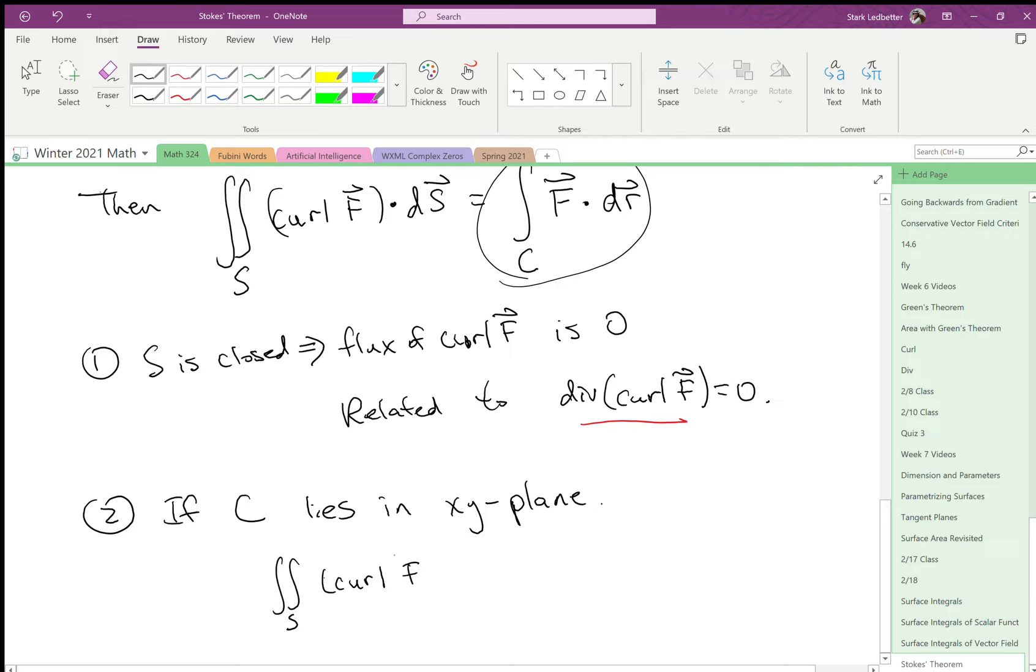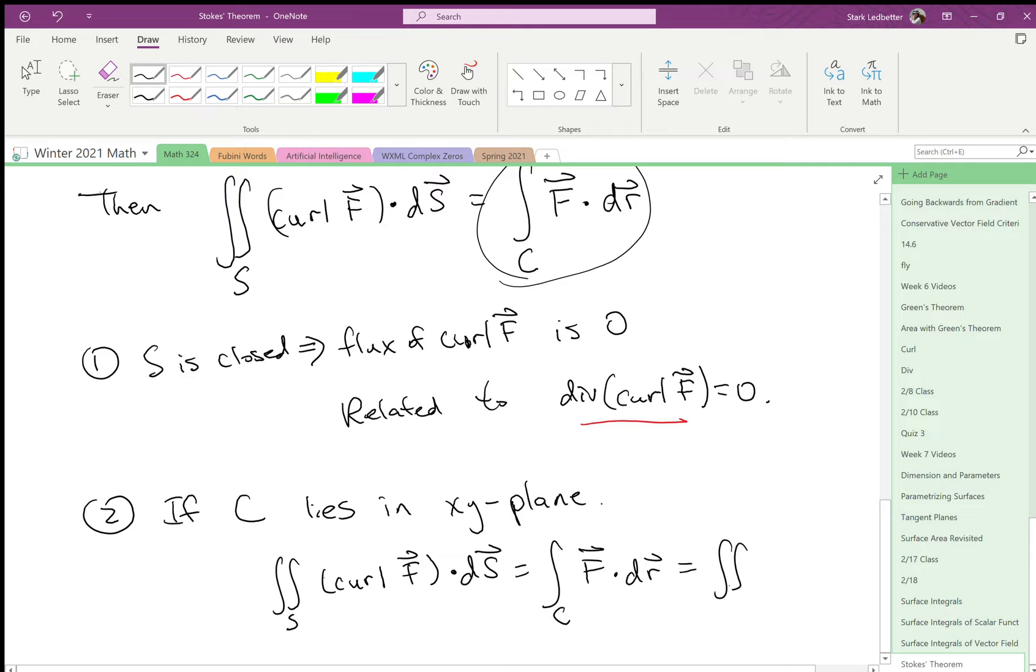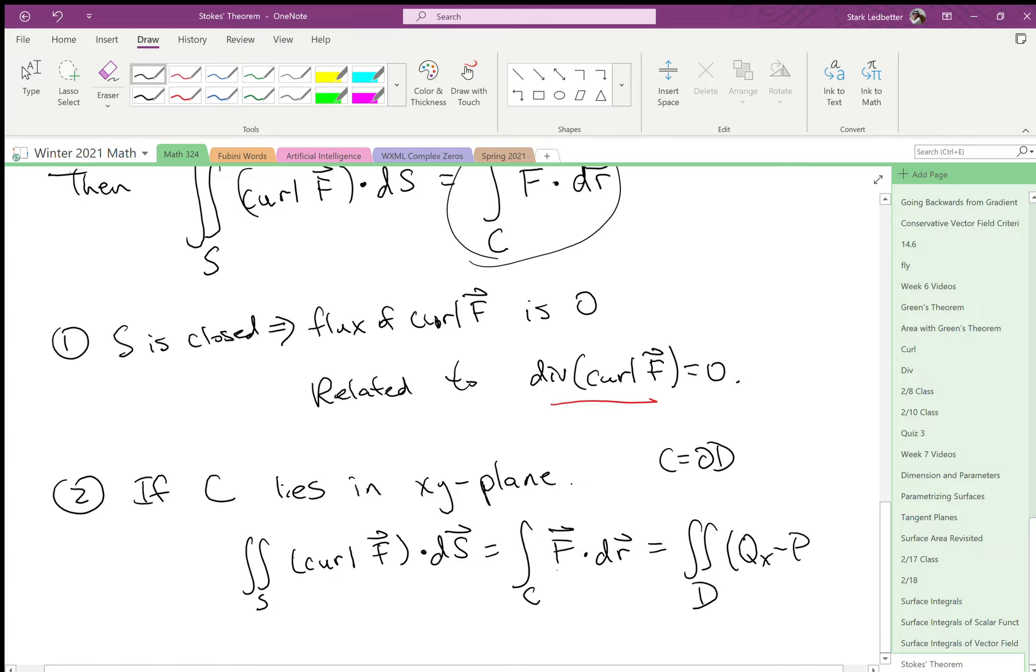start with the curl of a vector field integrated over any weird surface, as long as its boundary lies in the xy-plane. Now we're equipped to use Green's theorem. We can actually integrate over d, where c is also the boundary of d. And then Green's theorem says we can do qx minus py, where f is now demoted to two dimensions, because c lies in the xy-plane, qx minus py dA.